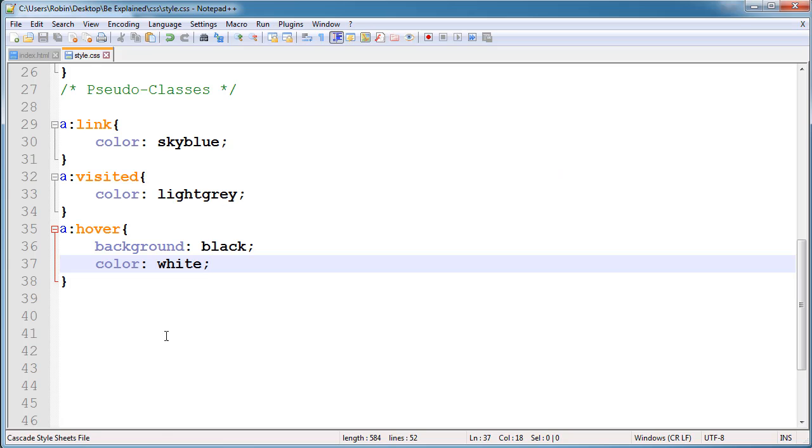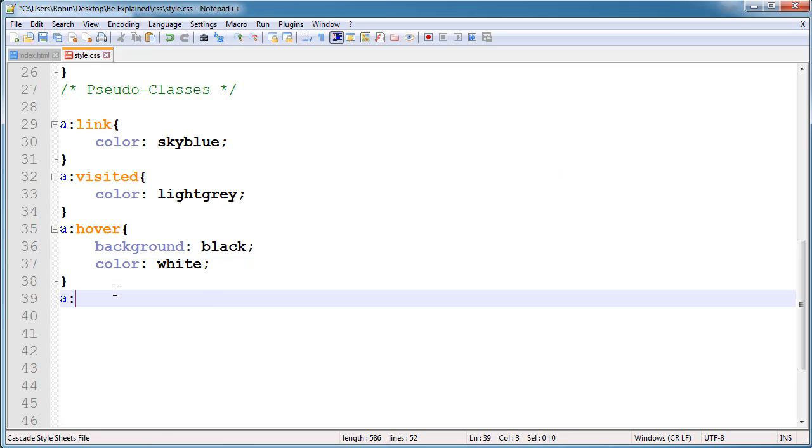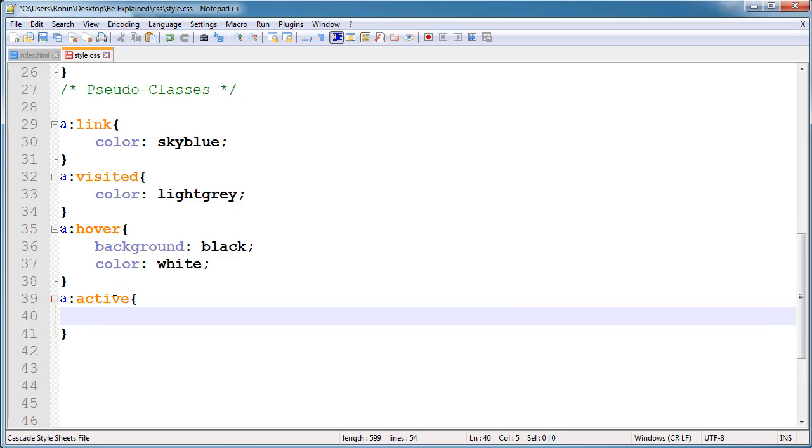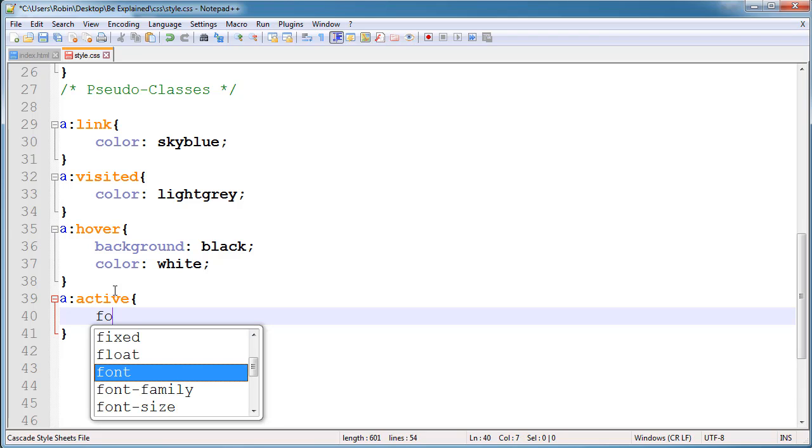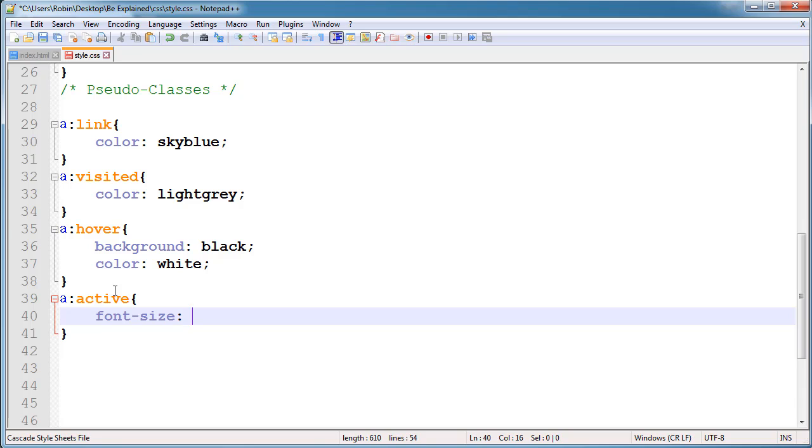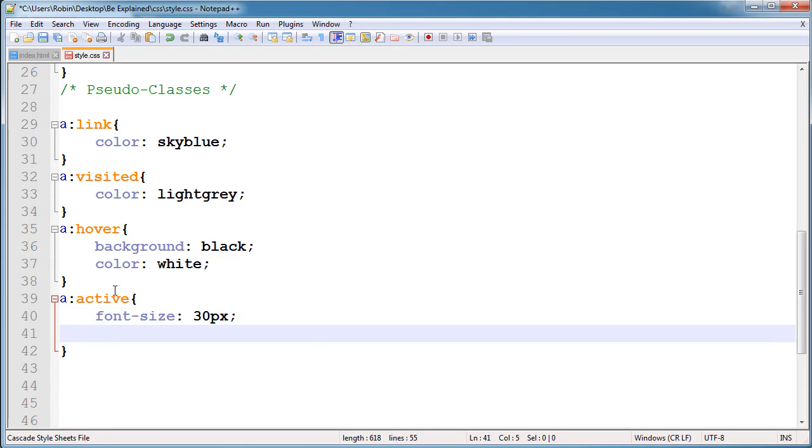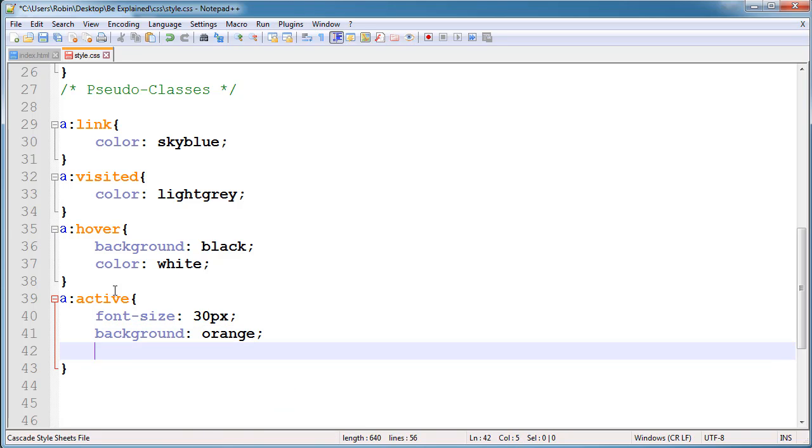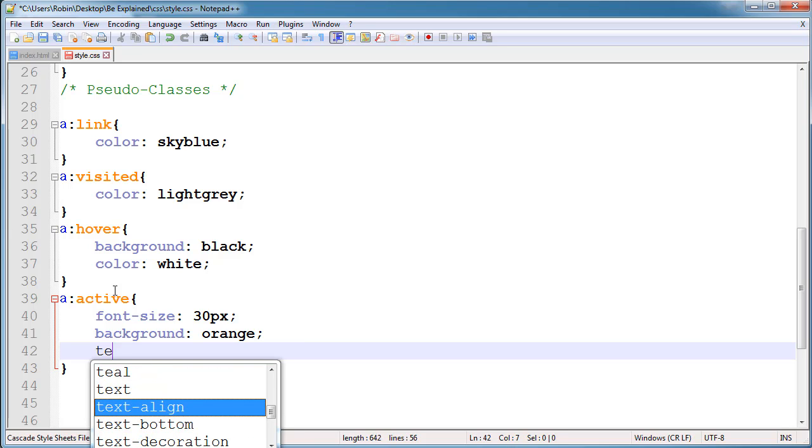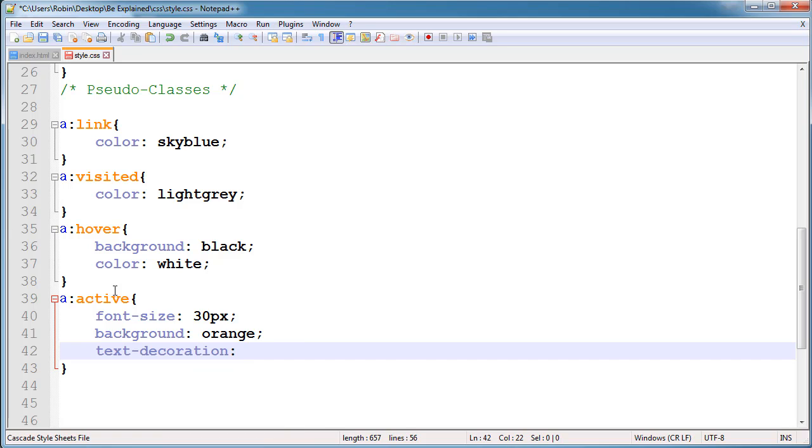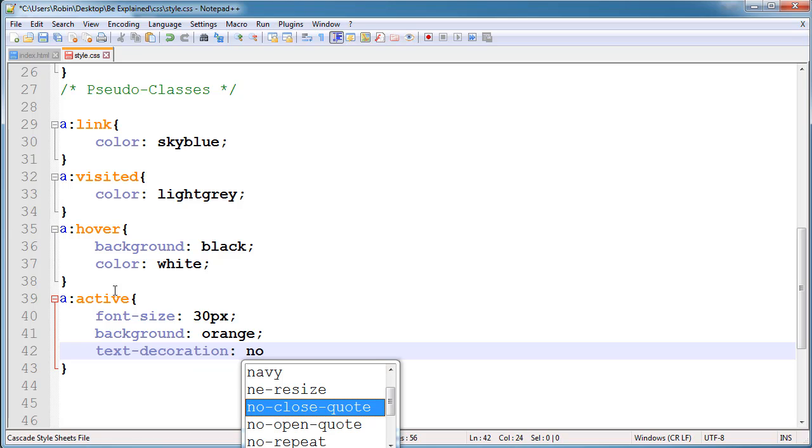Next is the active. Active is also very helpful for building very interactive anchors. Active state is when a user clicks and holds on any button. For this I'm going to change the font size to 30 pixels, background to orange, and text decoration also to none.